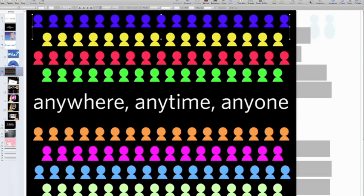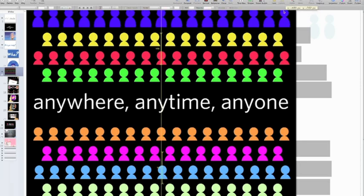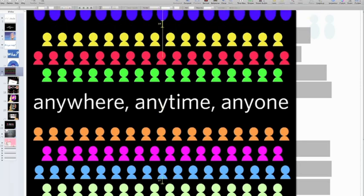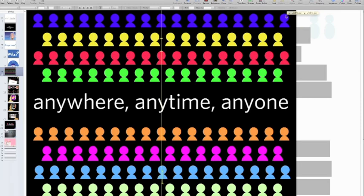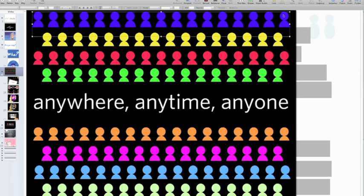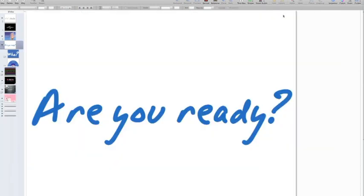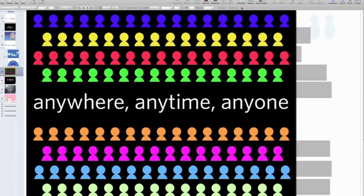One thing I do a lot in Keynote is use the group tool. I showed you in the last episode how to format your toolbar — group is something I use a lot. If you notice, this is nothing but a bunch of circles and ovals. I always use my undo combination key, which is Command Z. Command Z undoes anything you've done.